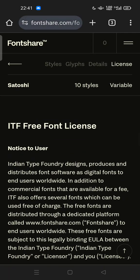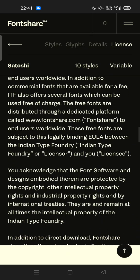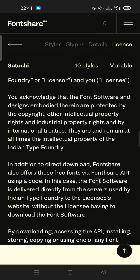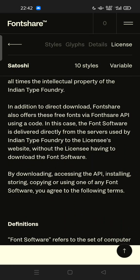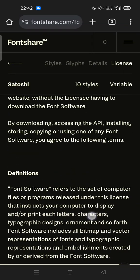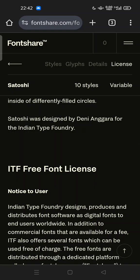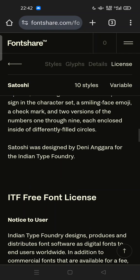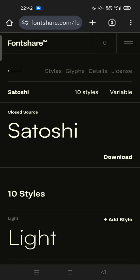You have to notice the user license. There is a notice: the ITF free font license. Feel free to download your favorite font on FontShare.